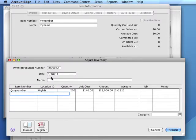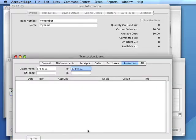Adjust Inventory transactions usually have an inventory transaction number and can be viewed in the inventory journal or transaction journal.